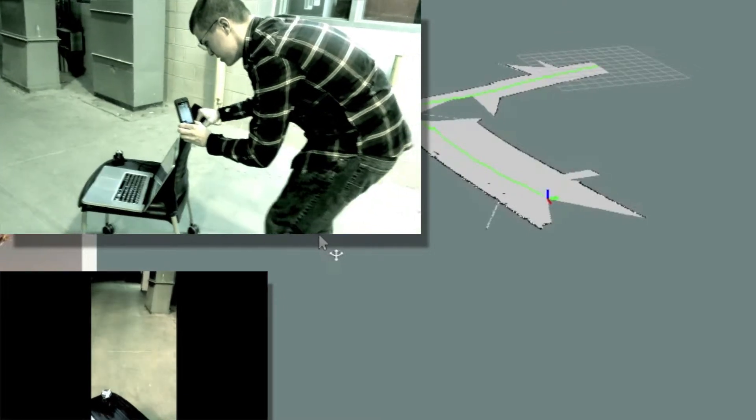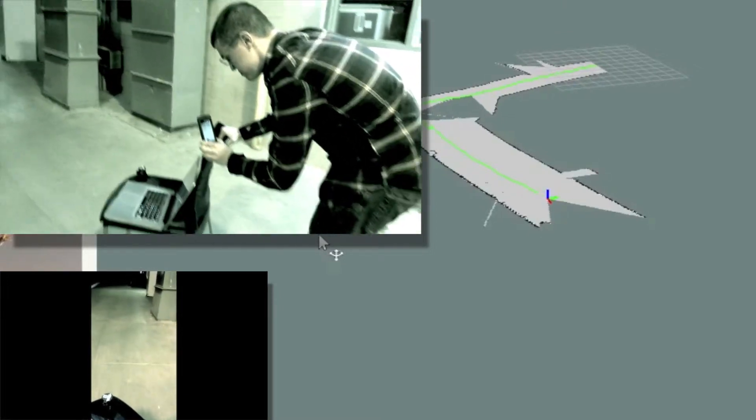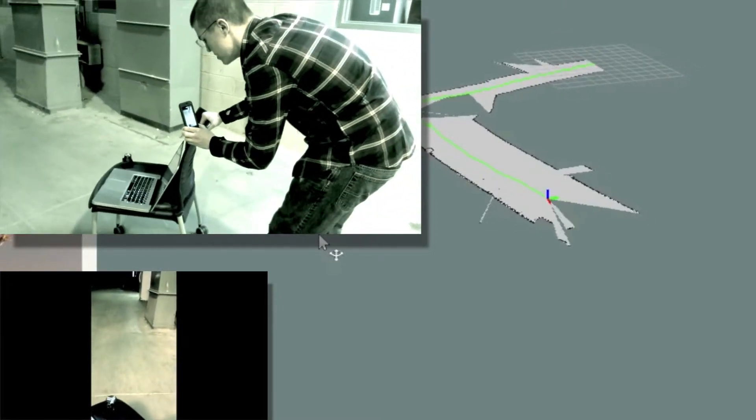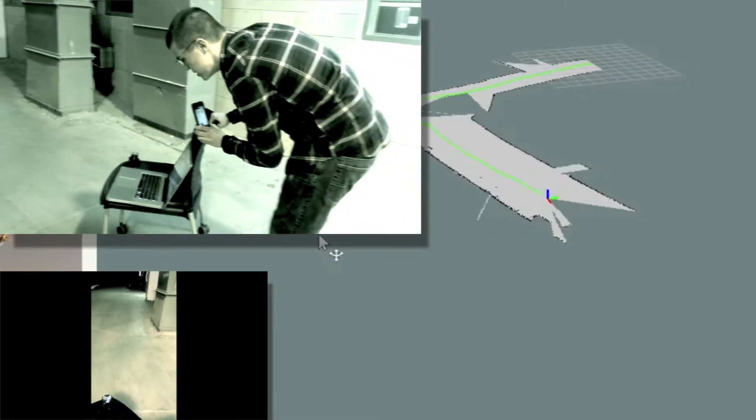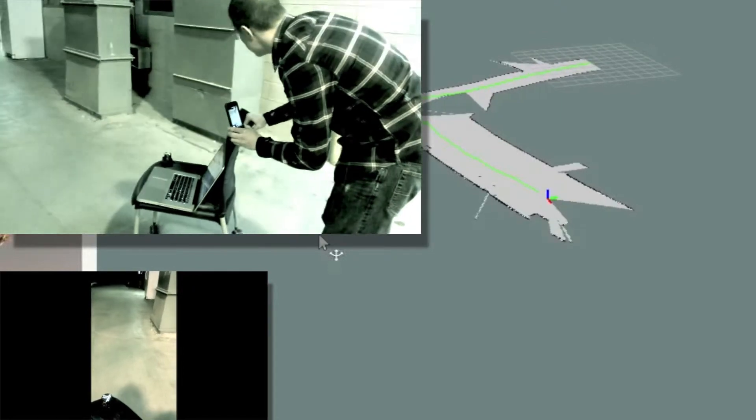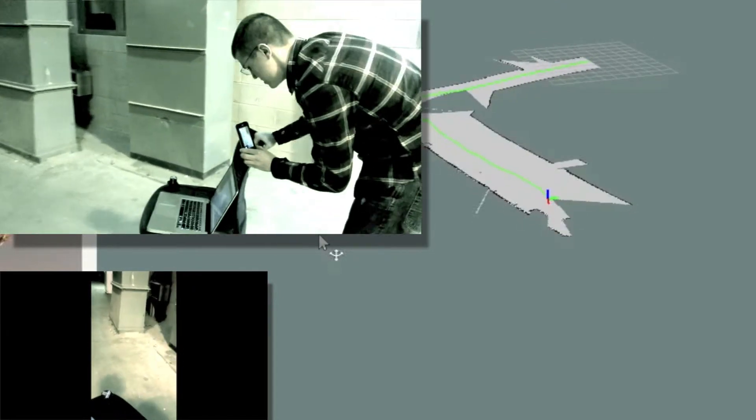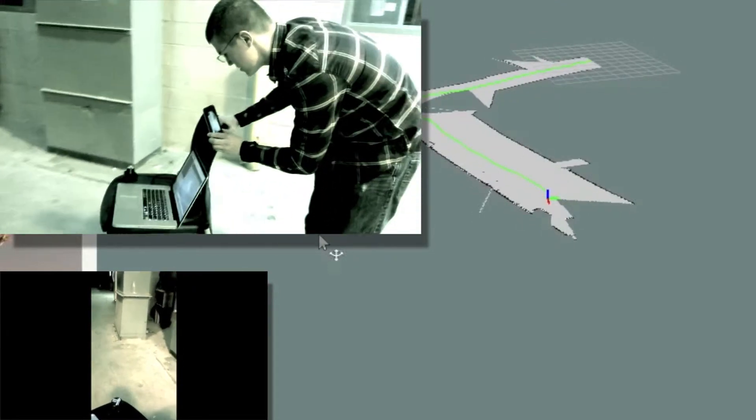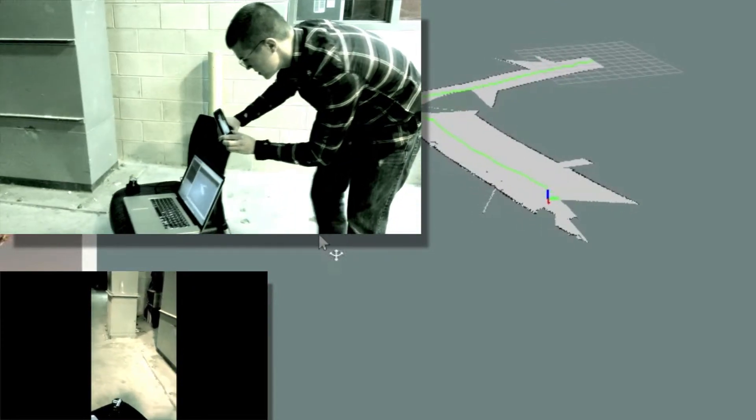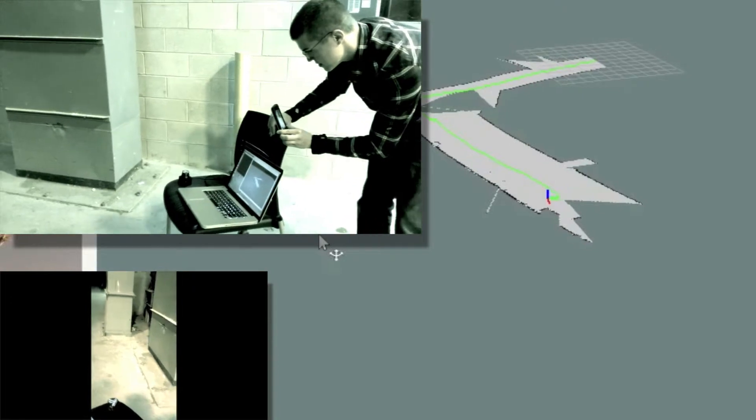So in this map, the red axis is pointing straight out of the laser, out of the front of the laser. Green is pointing out towards the left, and blue is pointing towards the top.